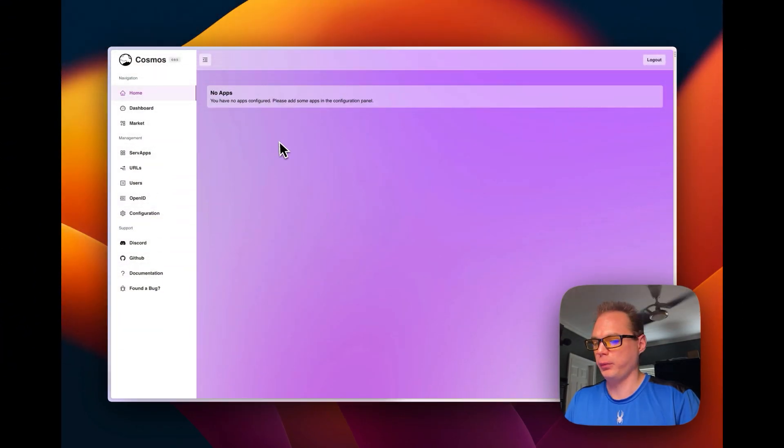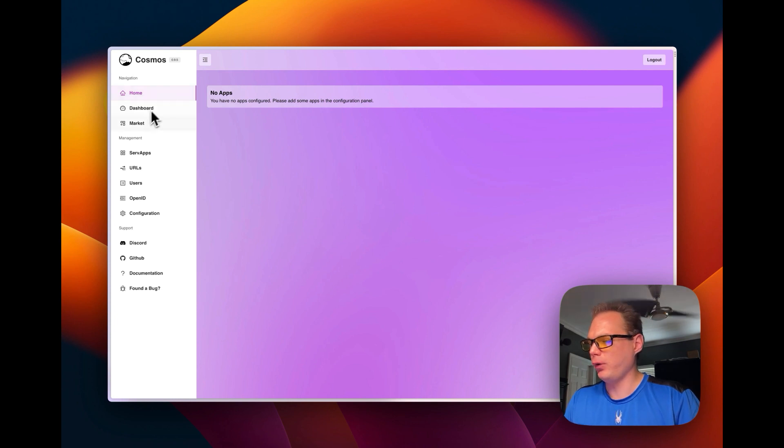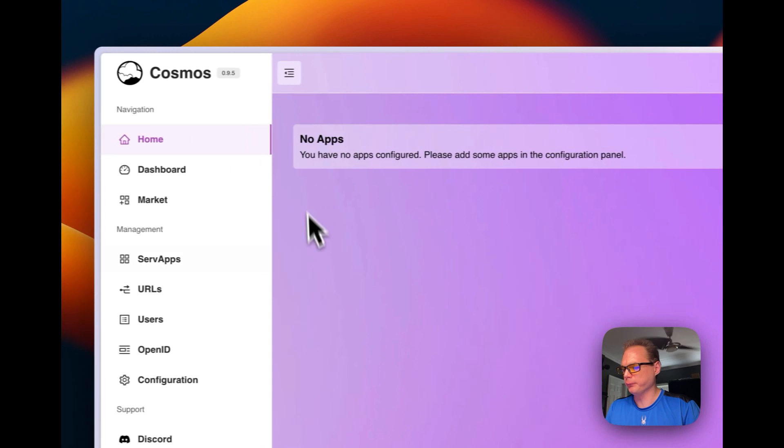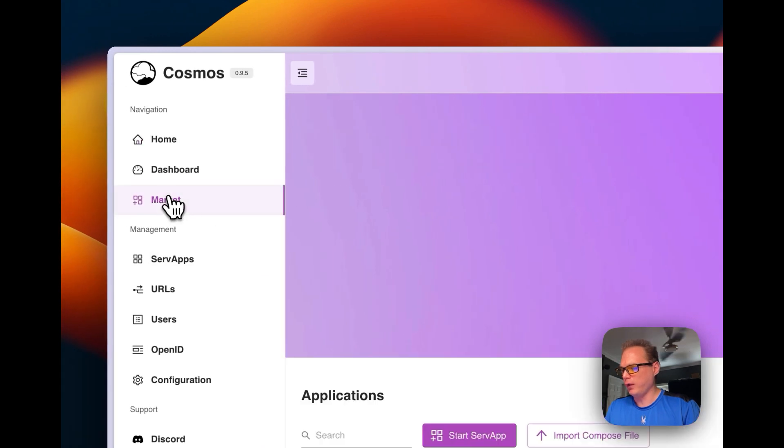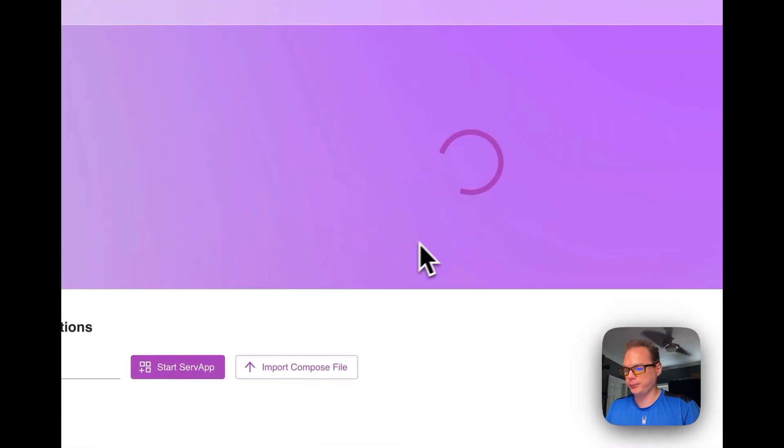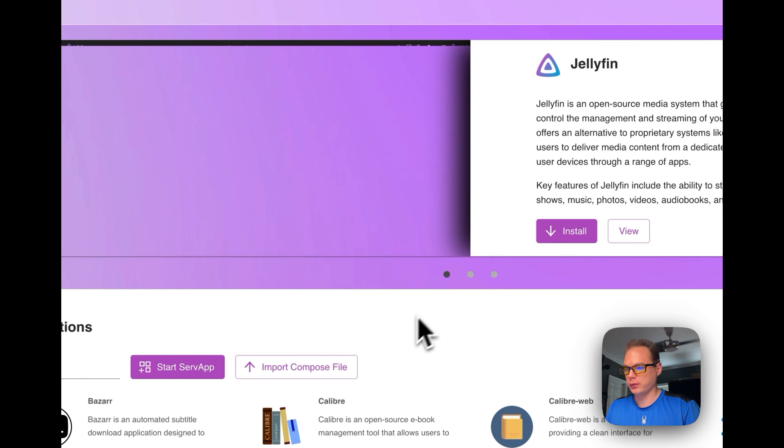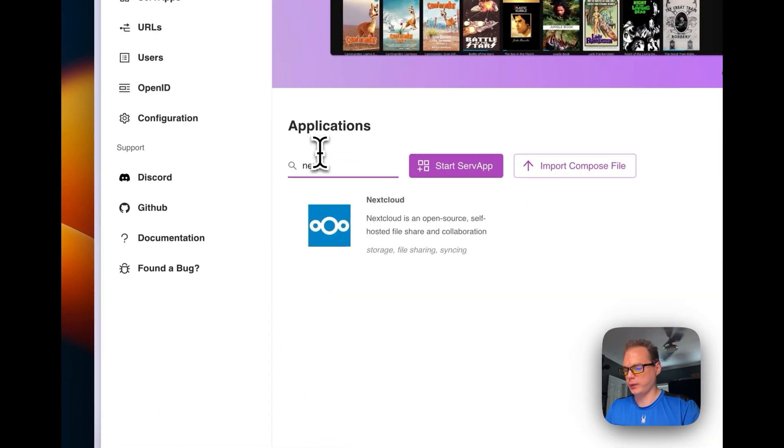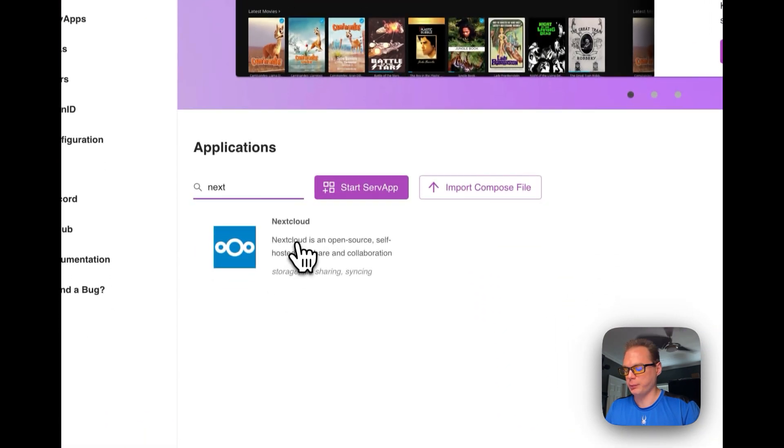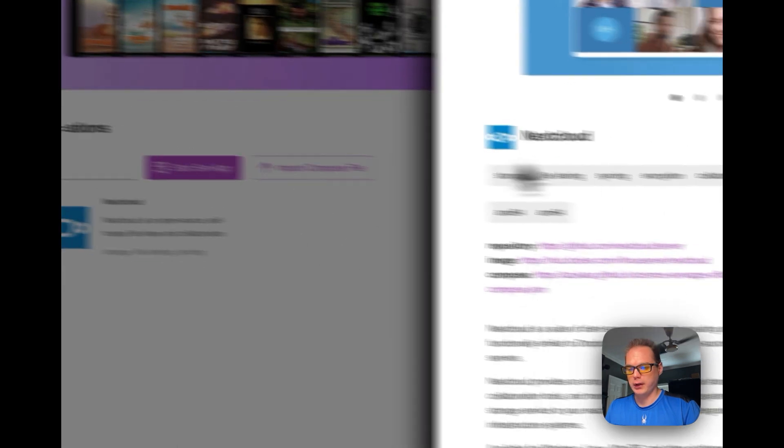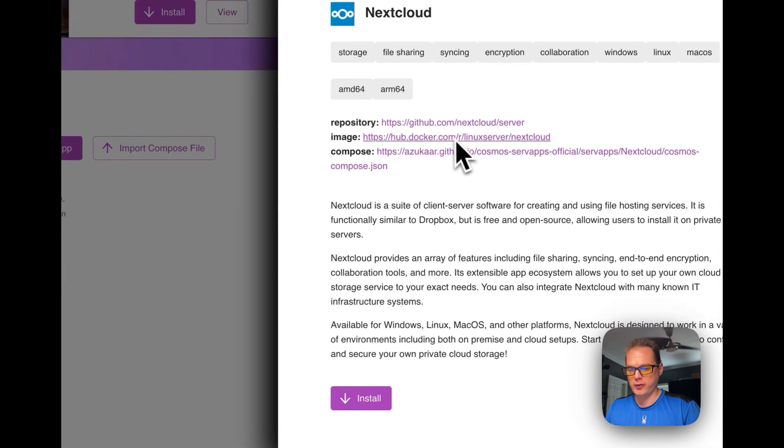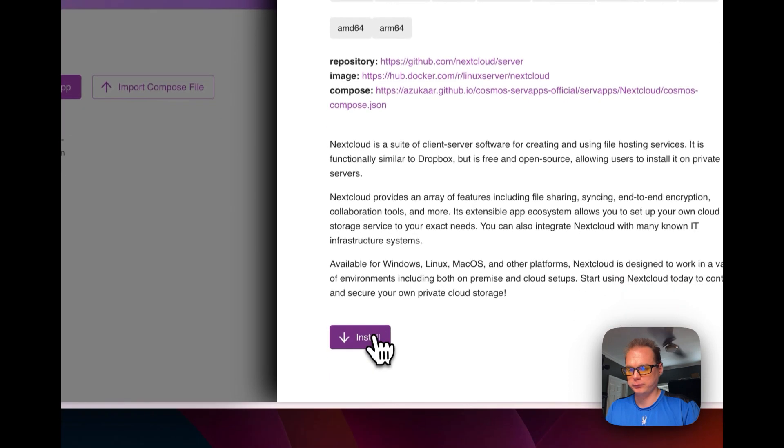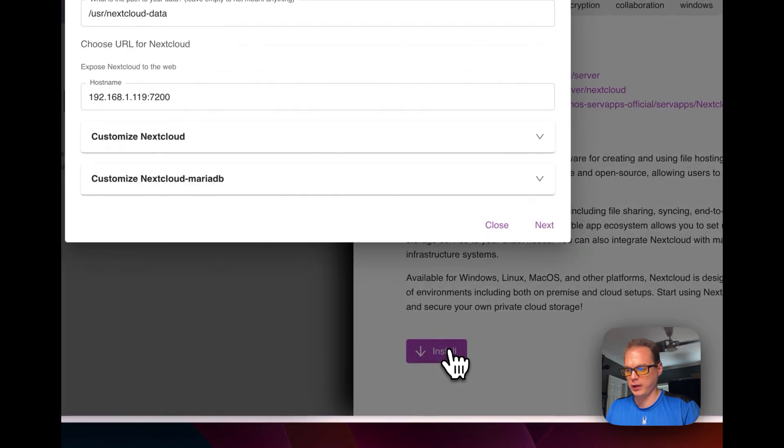So I'm going to start with a fresh install of Cosmos Cloud. We're going to go to the home, we're going to see no apps right here. And then we're going to go to Market. We're going to type in the search box Next, and then it's going to come up with Nextcloud. This is using the Linux server Nextcloud Docker container. So I'm going to press install.